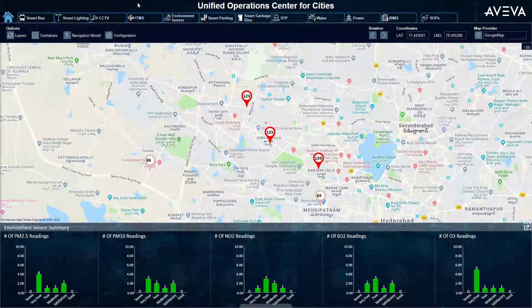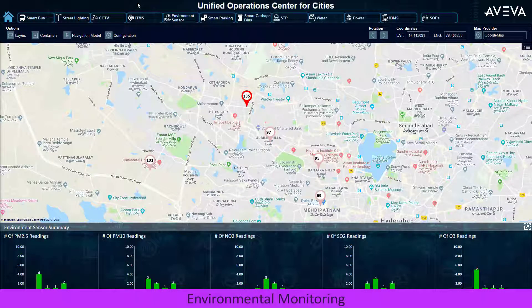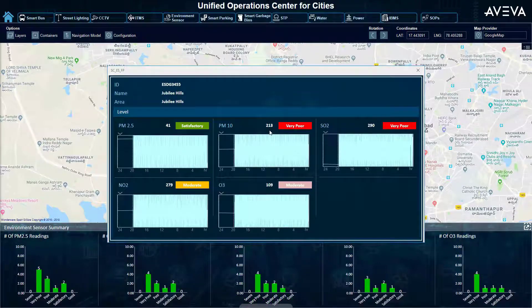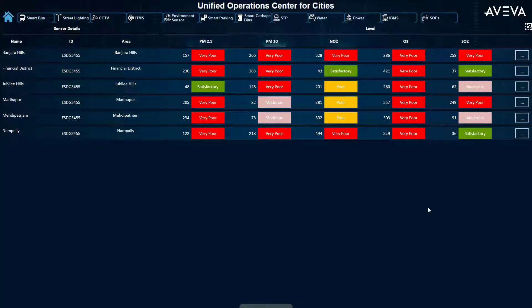Air quality is an important measurement for resident health and community activity recommendations. City-owned and web-accessible environmental sensors can be mapped and alarmed for immediate action, with detailed trending and quality assessments.